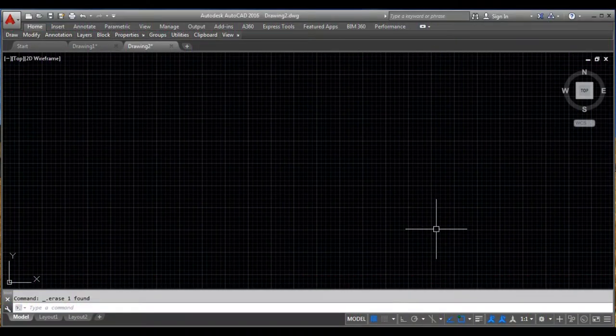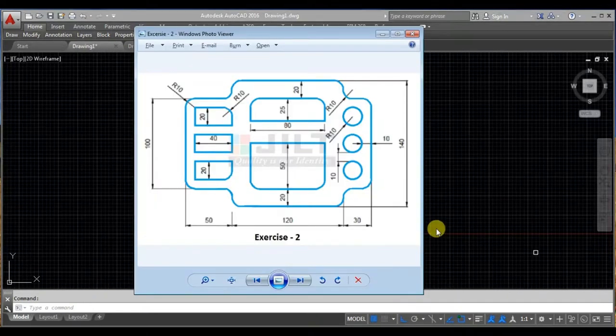Hello everyone, welcome to JLT Academy. This is the second video in the series of AutoCAD practice exercises. For this video I chose this drawing, so let us see how to draw this first one.